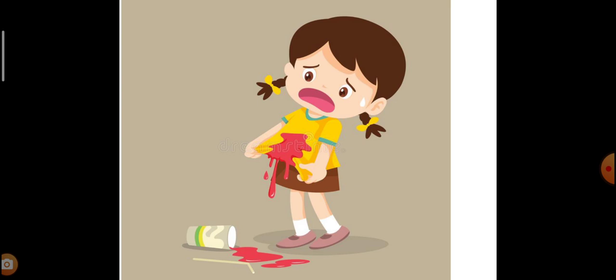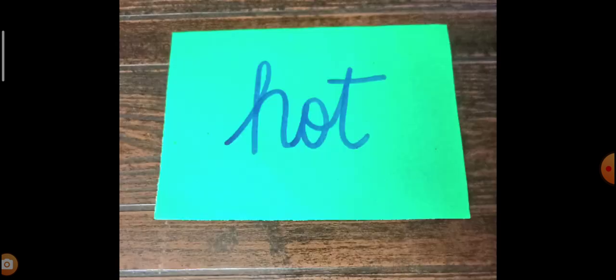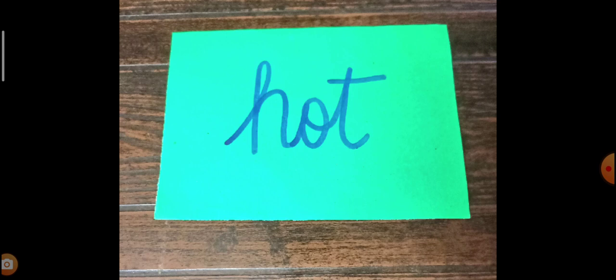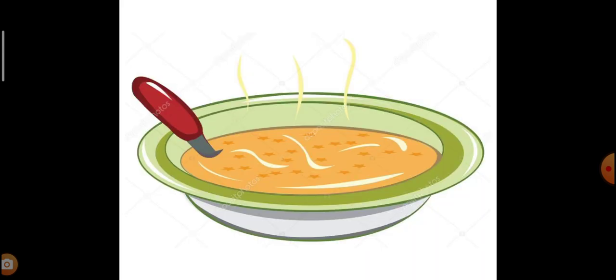So next word says H-O-T, O-T. H-O-T, O-T. What is hot? Oh, anything can be hot. Now, this is the soup. The soup is hot. The water is hot. Garam, right. The soup is hot, the food is hot. Okay, the milk is hot. H-O-T, O-T.